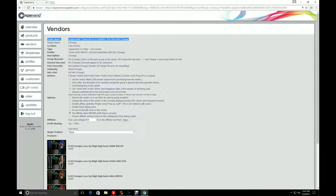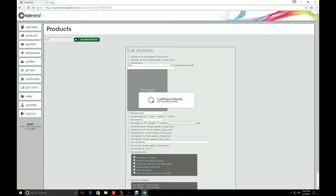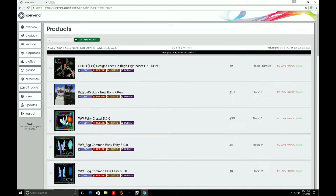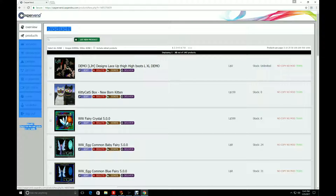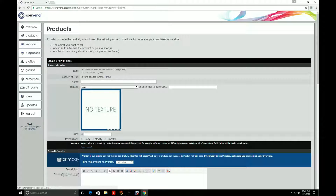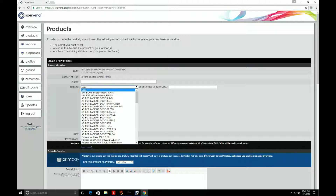Before you can add your new item into CasperVend you're going to have to go to Products. Click on the Products tab on the side and wait for it to load. I've got quite a few — eight pages or more. Now go to the top right where it says Products and there's a plus sign that says 'List New Product' — click that button. You have to do this with every product.